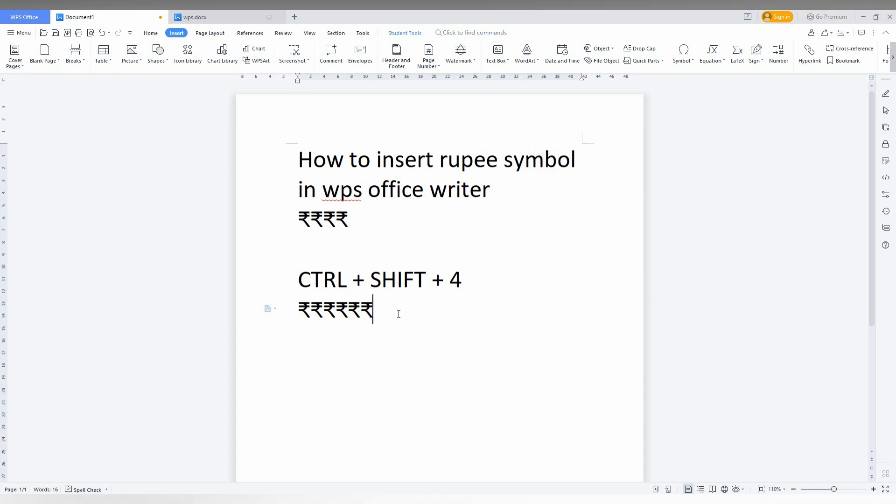There is also a shortcut key. Just press Ctrl+Shift+4 on your keyboard and the rupee symbol will appear automatically. These are the two methods you can use to insert the rupee symbol in WPS Office.